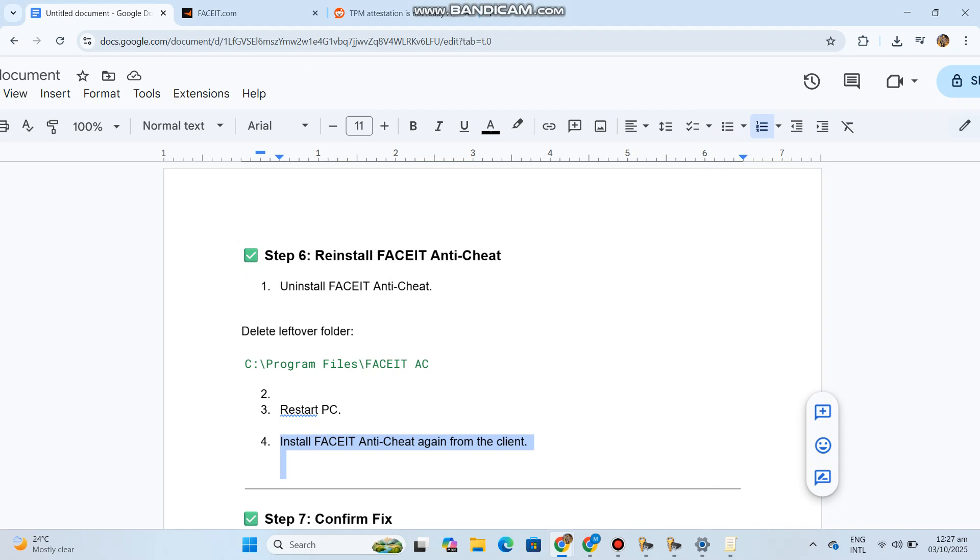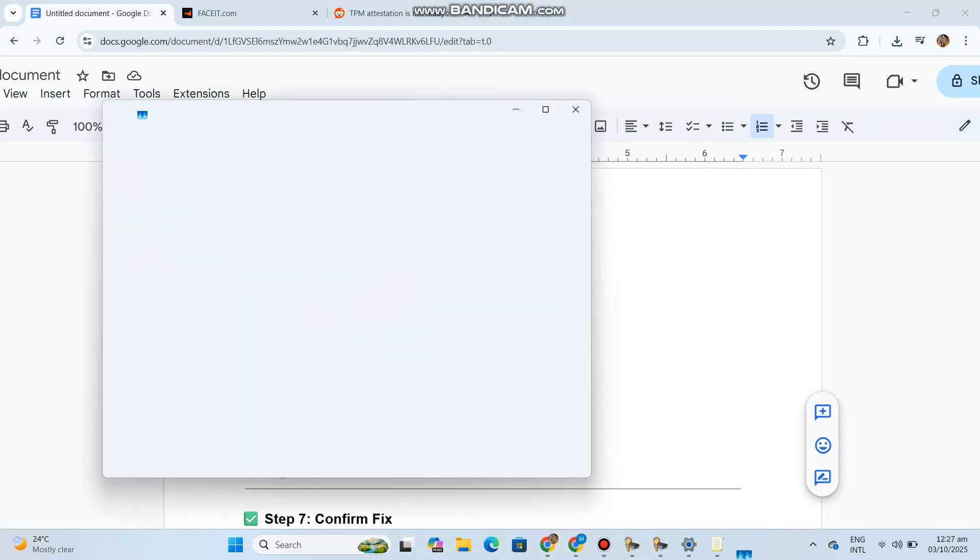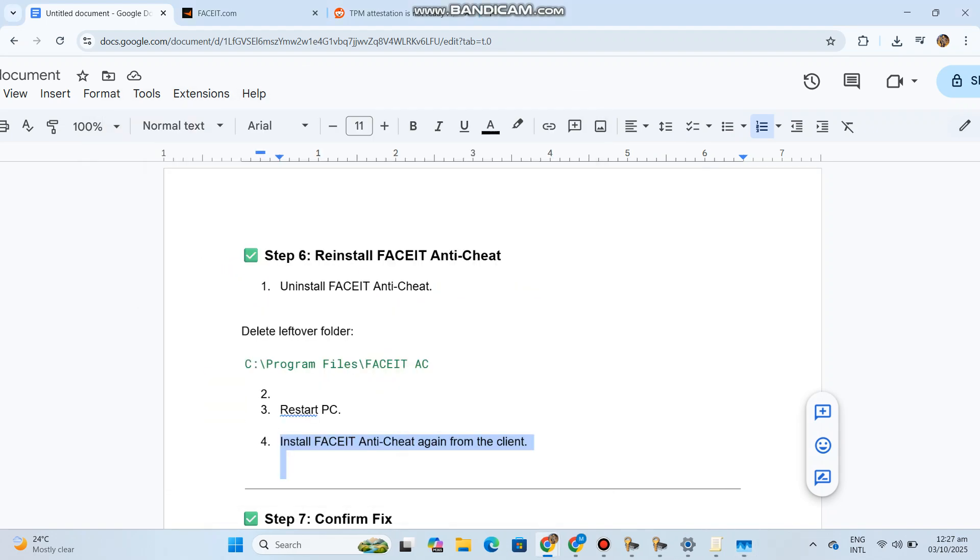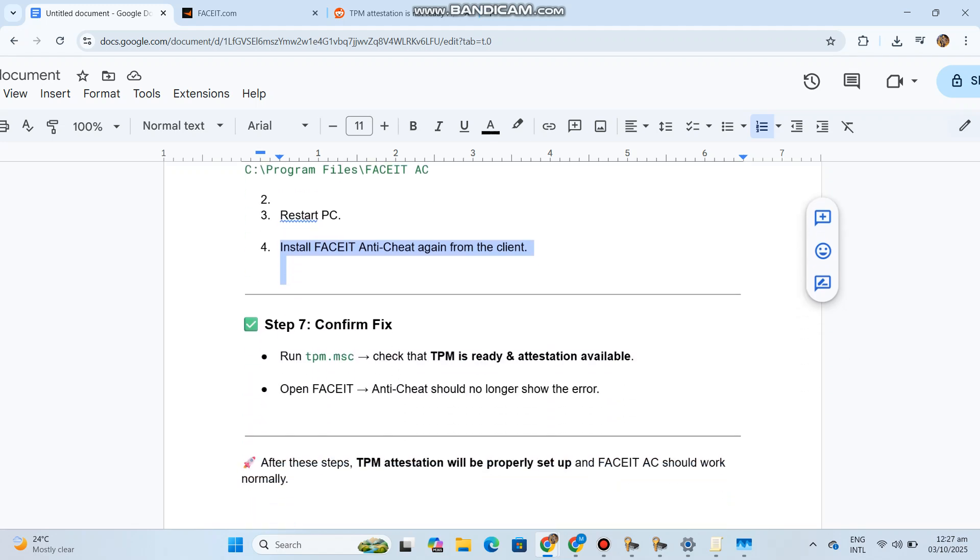Step 7: Confirm fix. Run tpm.msc and check that TPM is ready and attestation available. Open FaceIt Anti-Cheat, which should no longer show the error.